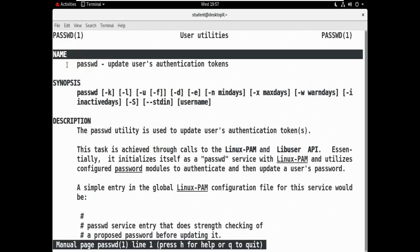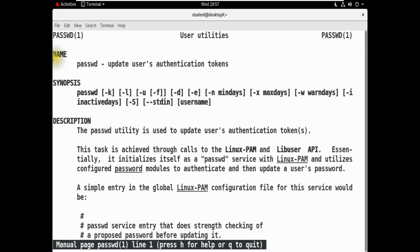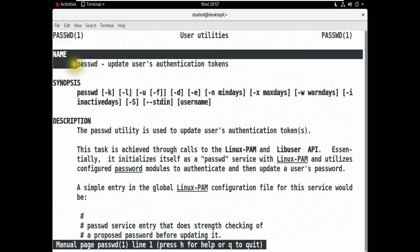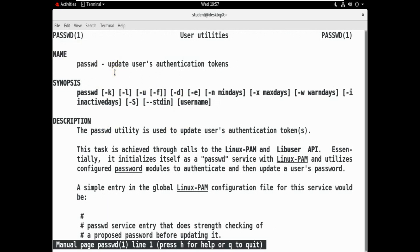The name section says: passwd — update user authentication tokens. Then the Synopsis section shows which commands are available: passwd with options -k, -l,